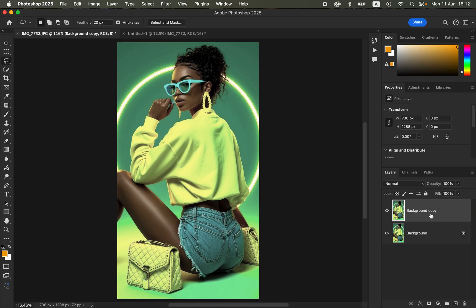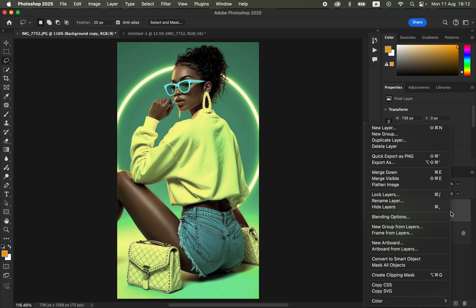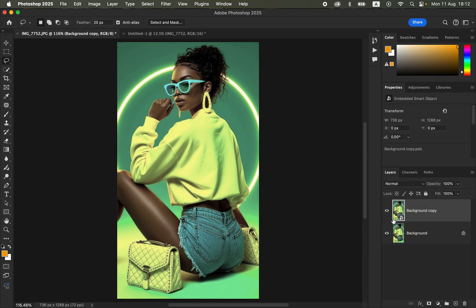After doing that, convert this new layer to a smart object. The reason for doing that is because we want to be able to change the values later on after applying them to the image. Just right-click on the layer and come to 'Convert to Smart Object.' You'll see that icon appear next to the photo.